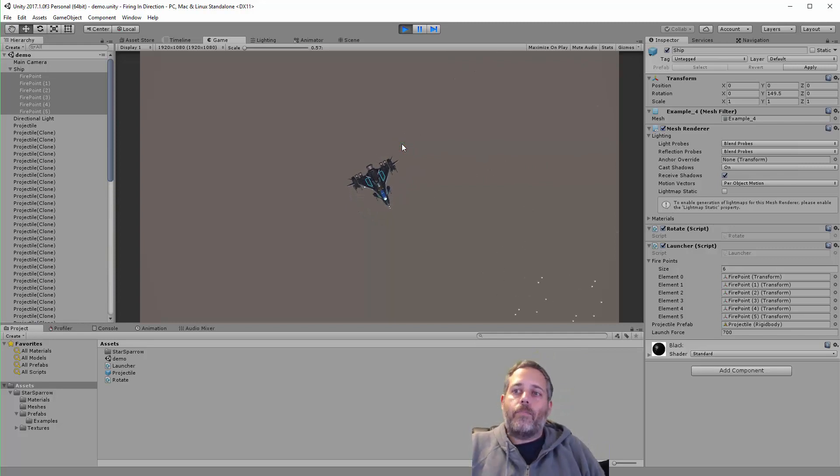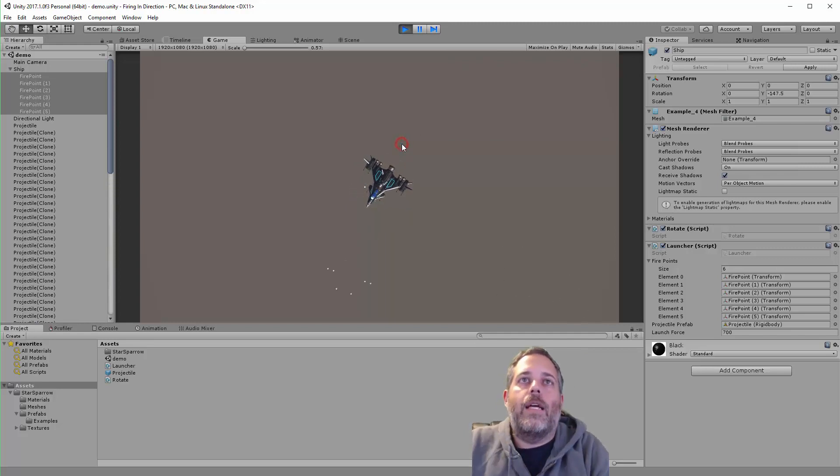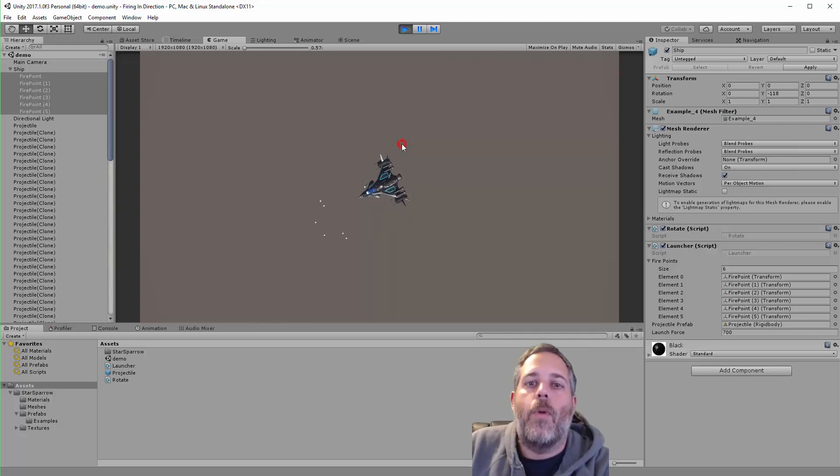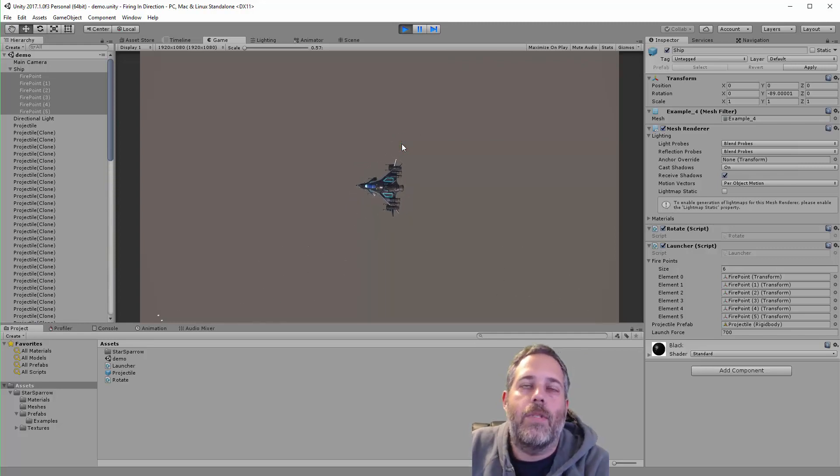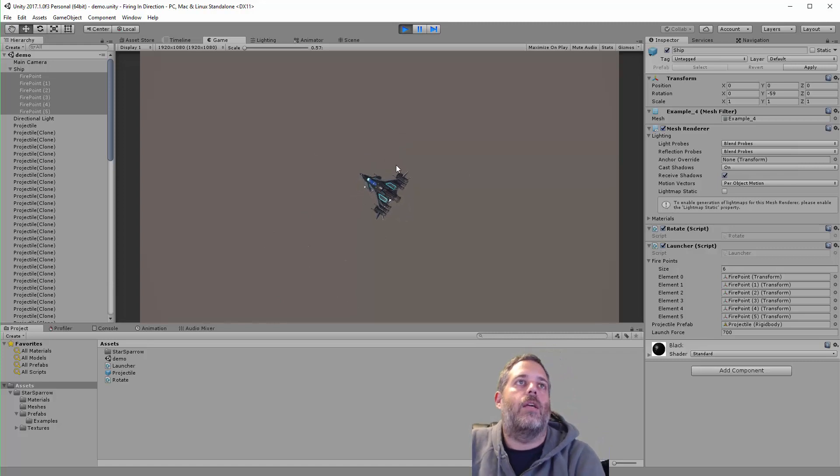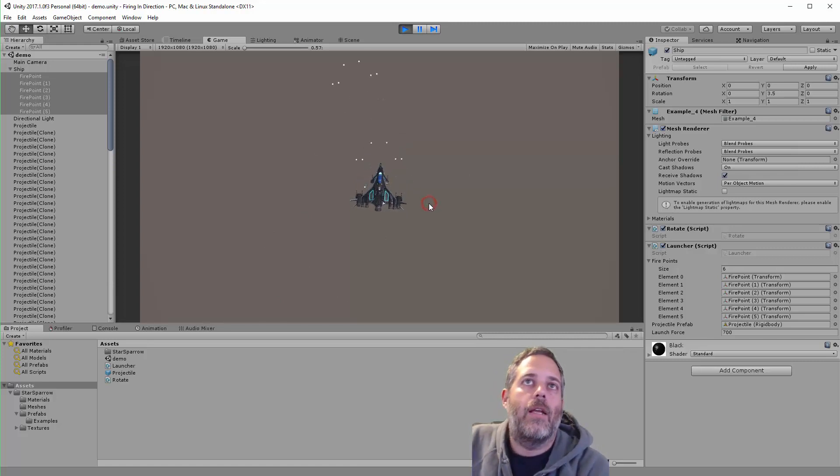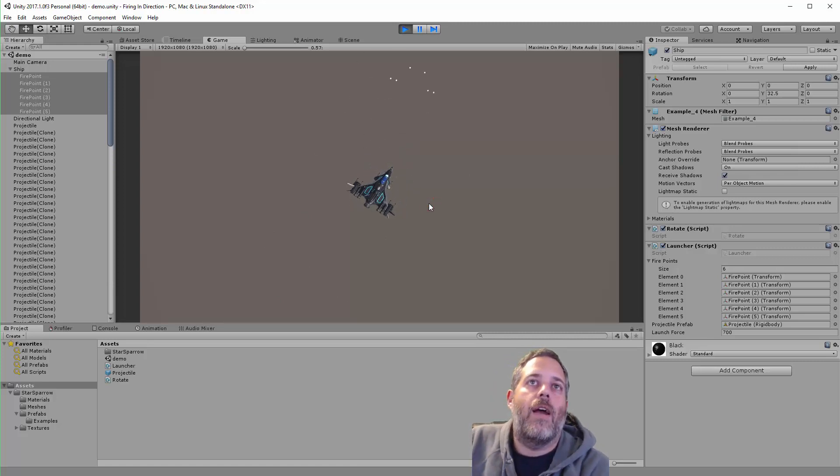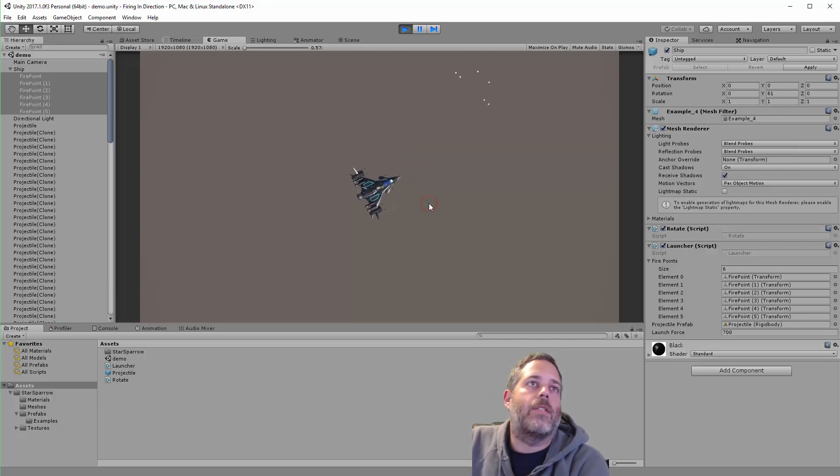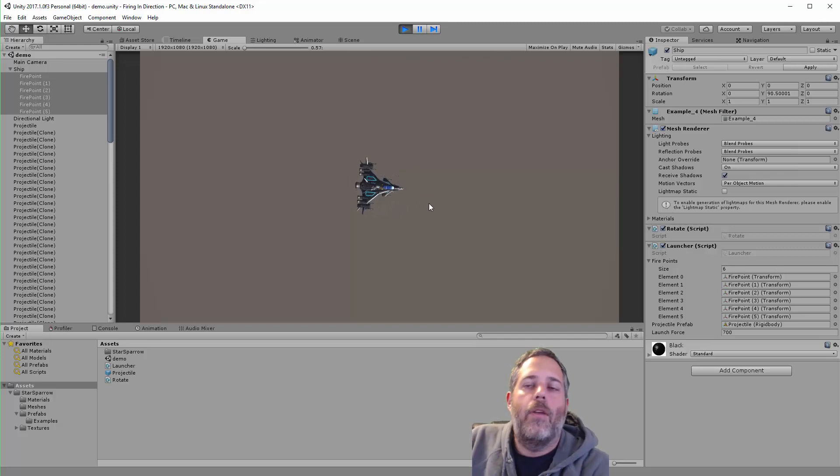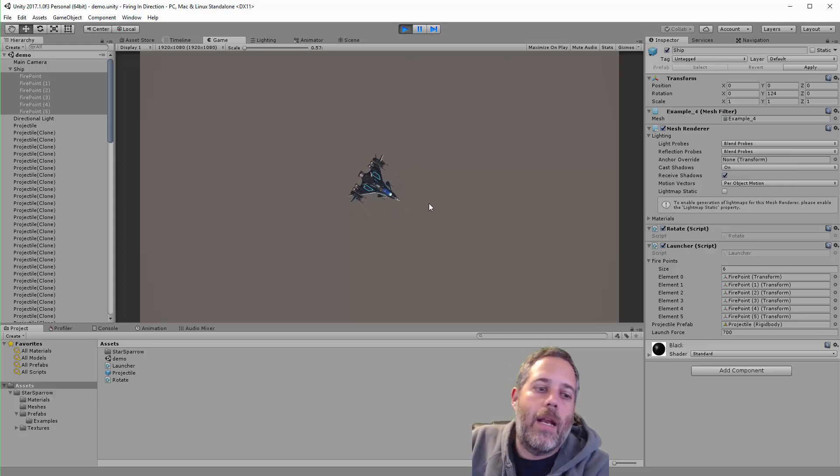Again, I usually use it for firing weapons or things like that, but you could use it to spawn anything in a direction that you want. Hopefully this helps.